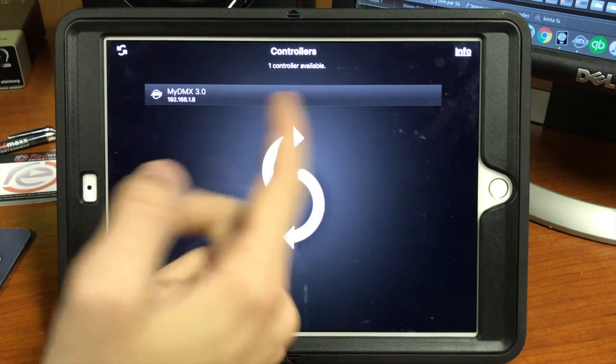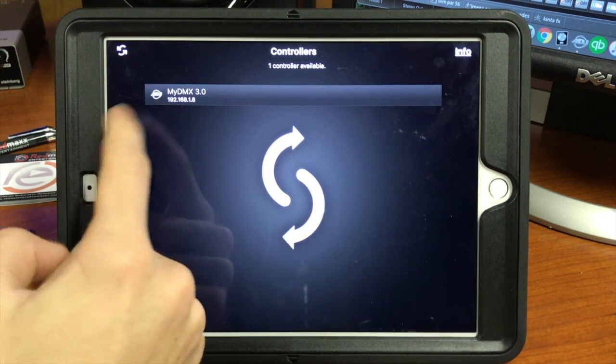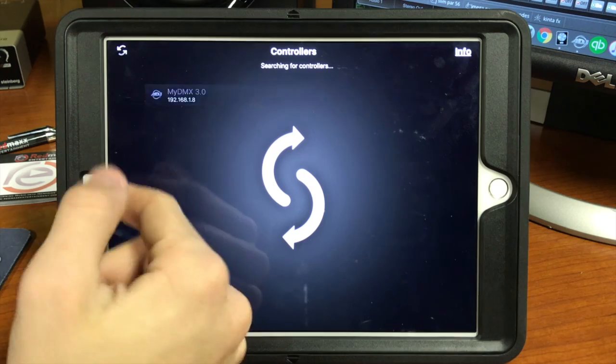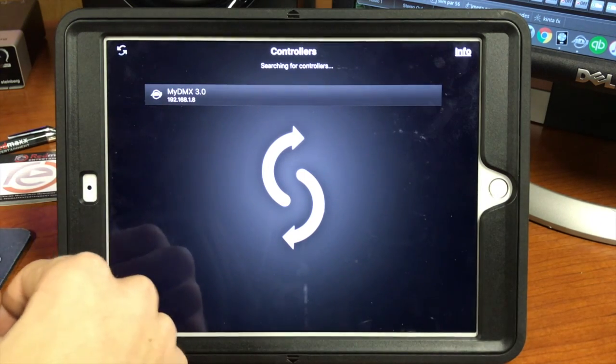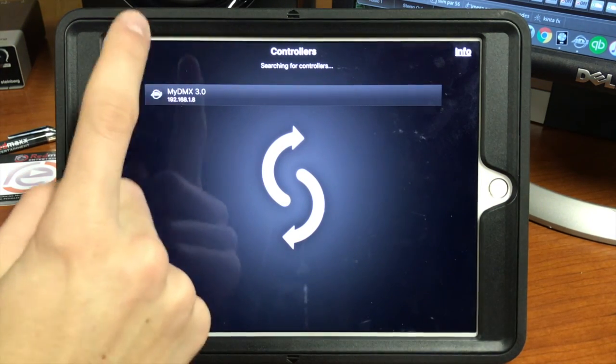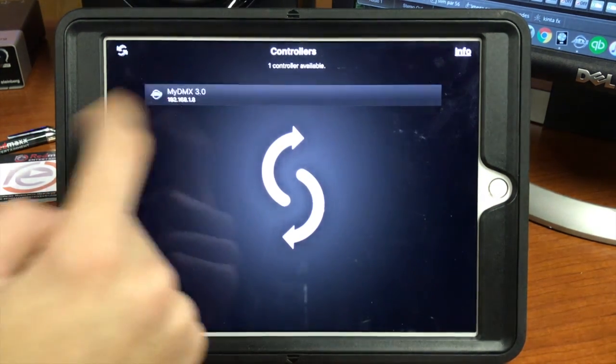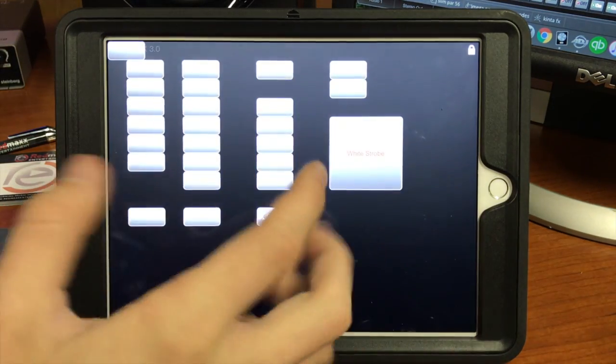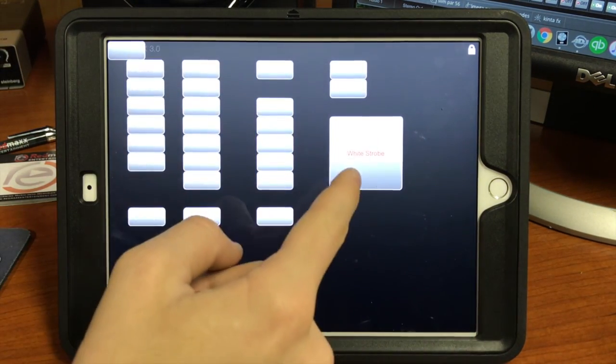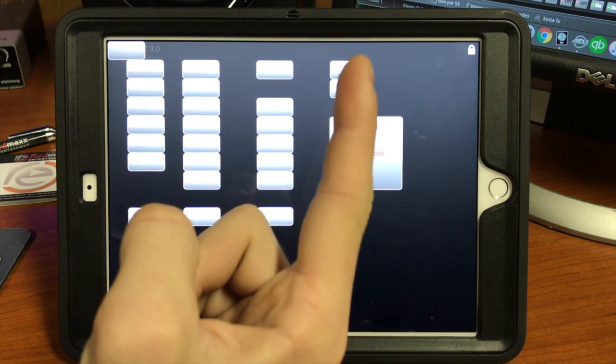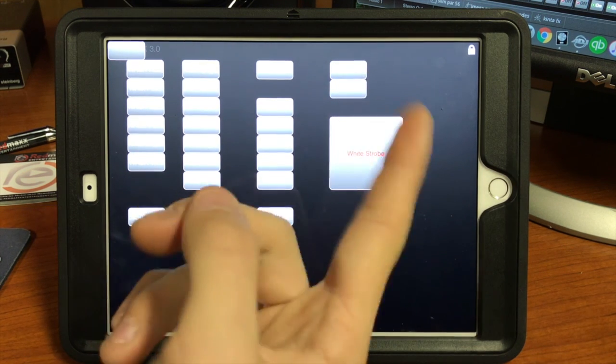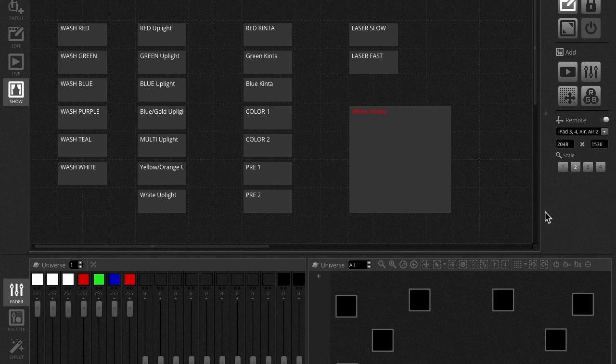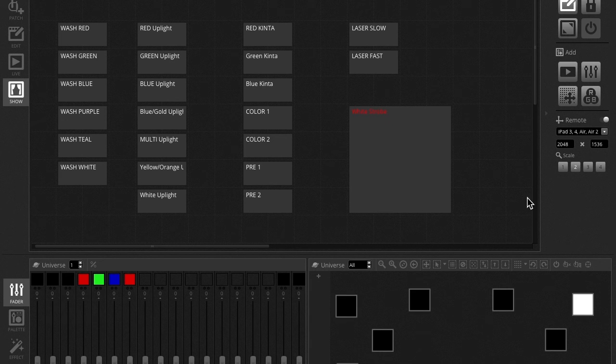It's got the IP address that you're running it on and it'll say MyDMX 3.0 or MyDMX 2.1 or so on. They are different interfaces. So when we click on this, you're going to see it open up. Now it's going to open up right to that live test that we're just looking at on the software.